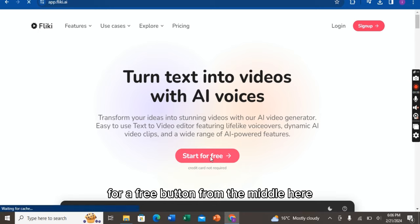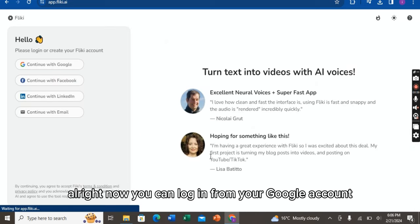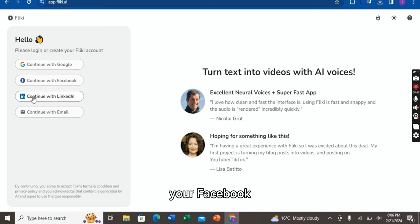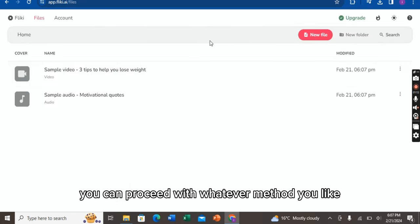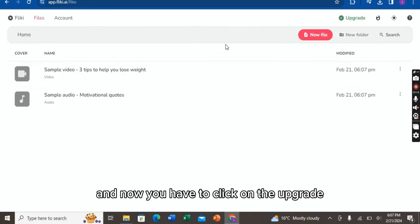Alright, now you can log in from your Google account, Facebook, LinkedIn, or your email. You can proceed with whatever method you like. Alright, I am already logged in.